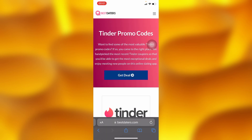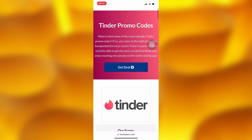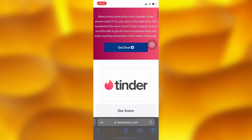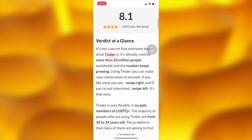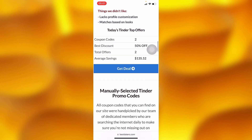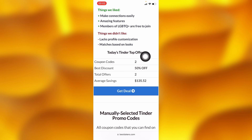If you tap into this website right there, it will automatically take you to Tinder promo code deals. If you tap on 'Get Deal' right here, it will take you to your Tinder app. And if you don't have the Tinder app, it will take you to the Tinder website whereby you'll have to log in, and it will automatically give you the promo discount.